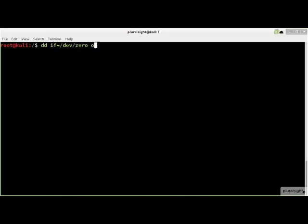DD does not have a built-in feature for wiping storage devices, but it can write zero byte values to a storage device using the help of the dev zero device. The if parameter specifies the input stream of zero byte values, and the of parameter is the device or file to wipe. The fsync conversion option flushes the output buffer to disk before DD terminates. This ensures that the final output buffer of zero byte values is written to the storage device.